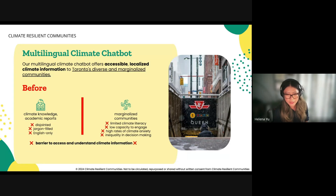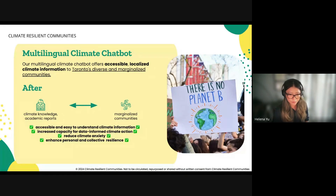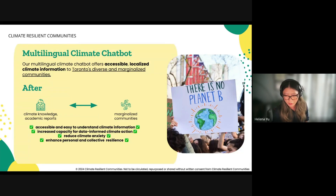Existing climate information is disjointed, jargon-filled, and often excludes non-English speakers and marginalized communities. With our solution, we offer timely, accurate, easy-to-understand information through Aya and Comment R Plus on local climate risk, adaptation strategies, and best practices for climate risk mitigation and recovery. The chatbot helps individuals and communities better understand how to mitigate, prepare for, and respond to climate impacts, fostering increased inclusivity, climate literacy, and community action.